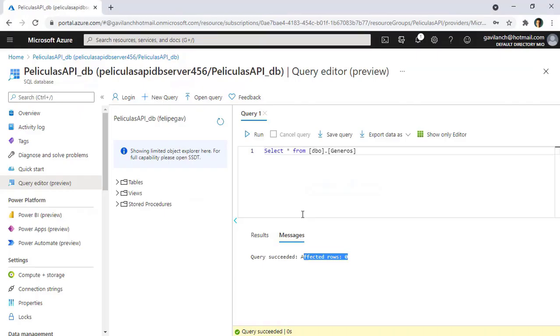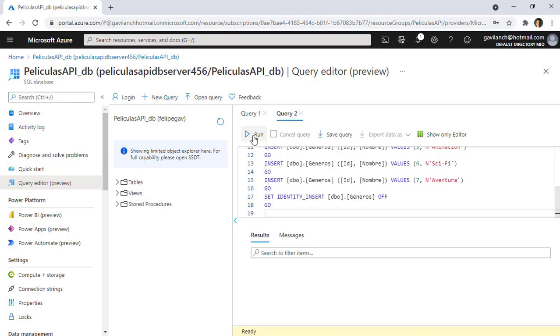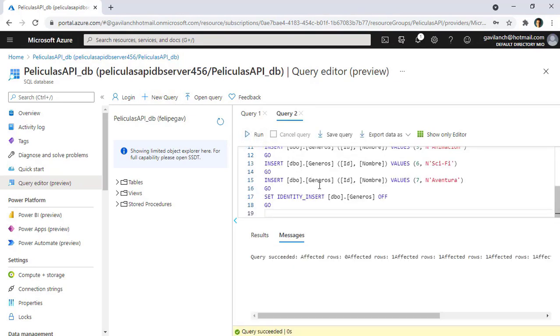And then I will come back here to Google Chrome, and I will select here New Query, so that here I can paste this, and I can click on Run, and then this will be done.